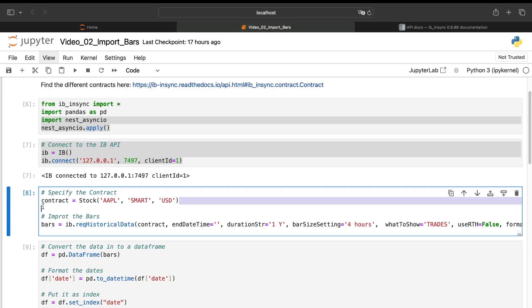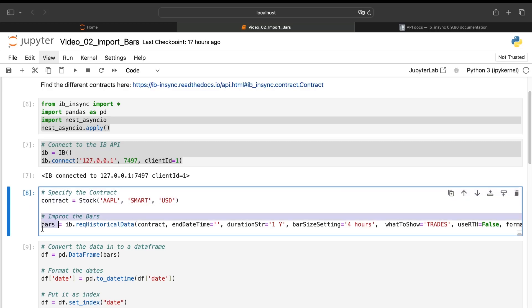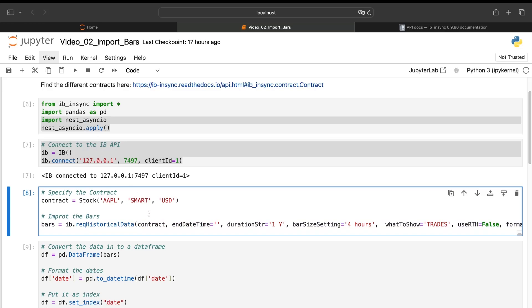So once you have created your contract, you need to import the bars. To do so, we'll use the request historical data function from the ib_insync library. And it's pretty straightforward. First, you need to put the contract. You need to put the end date time.